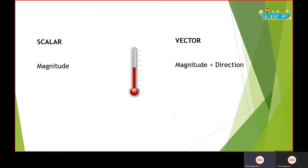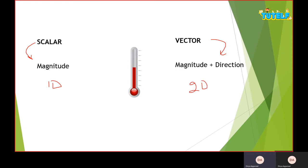To summarize: a scalar quantity has only magnitude associated with it, while a vector quantity has both magnitude and direction. Scalar quantity is one-directional and vector quantity is two-directional.